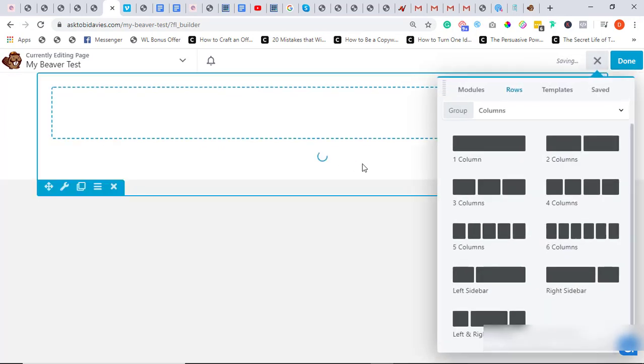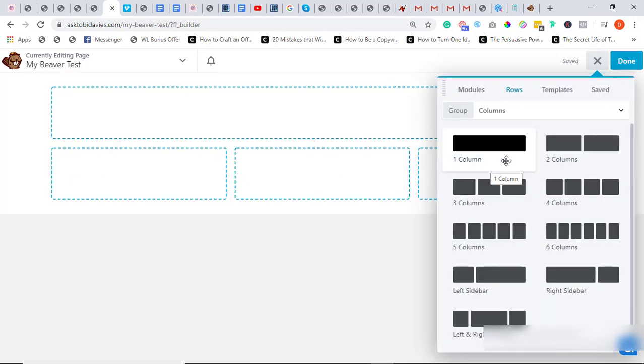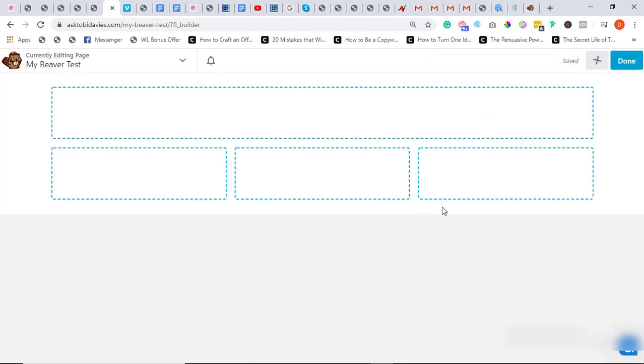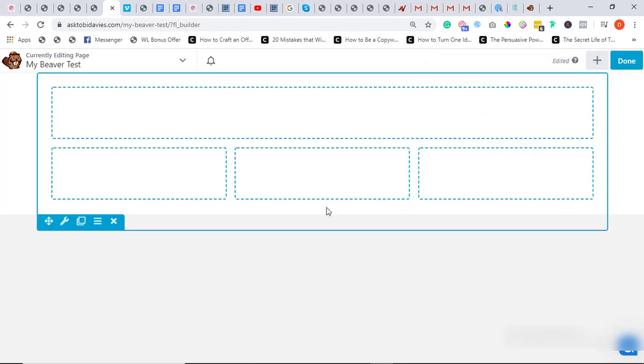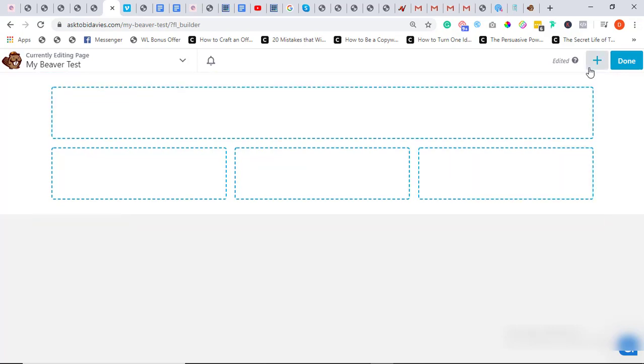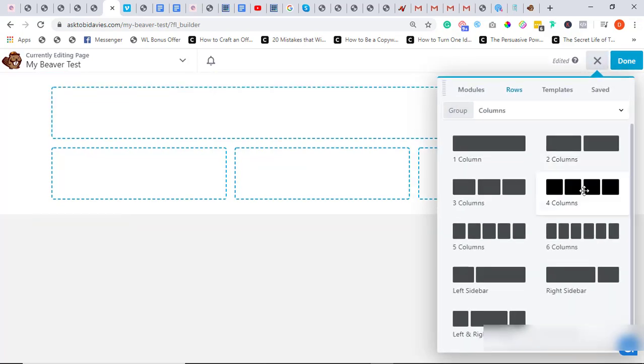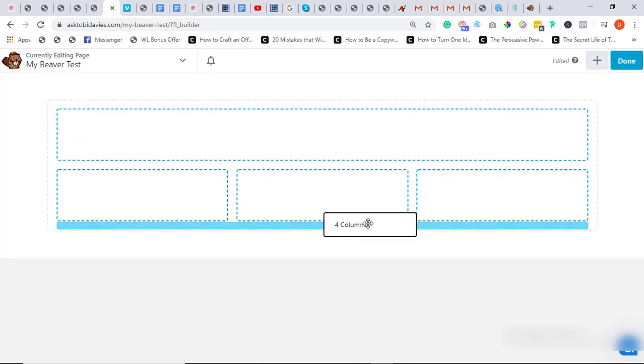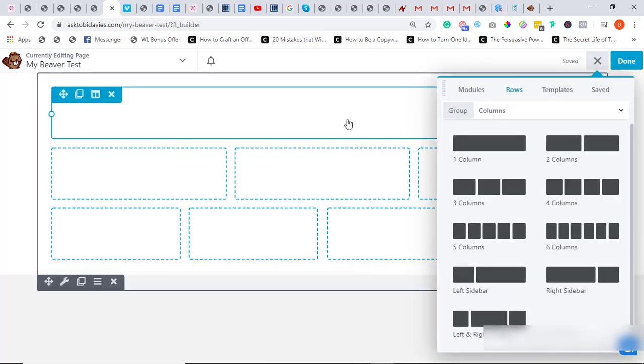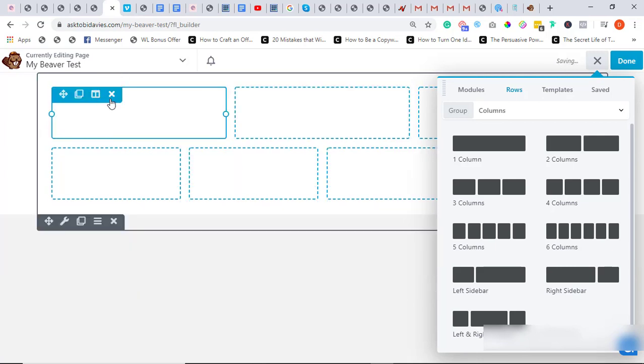Or three columns, four columns. As you can see, it's just drag and drop and easy to use. I can remove this, and I can remove all this. It's that easy to use.